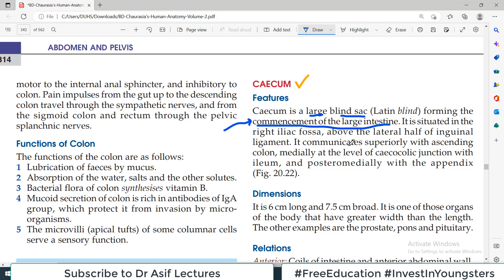Commencement means the start of the large intestine. It is located in the right iliac fossa above the lateral half of the inguinal ligament. This is important because cecum-related diseases — for example, inflammation, tuberculosis, carcinoma — the patient will feel pain at the right iliac fossa because this is the location of the cecum.